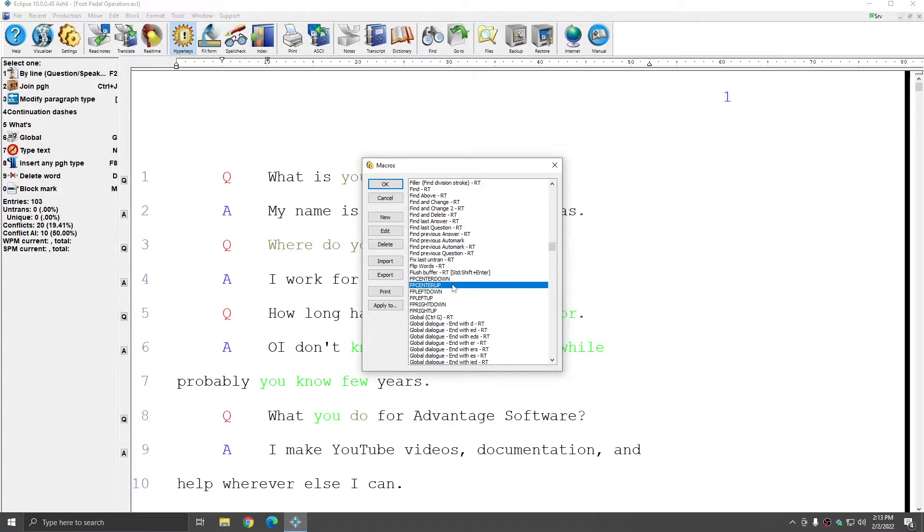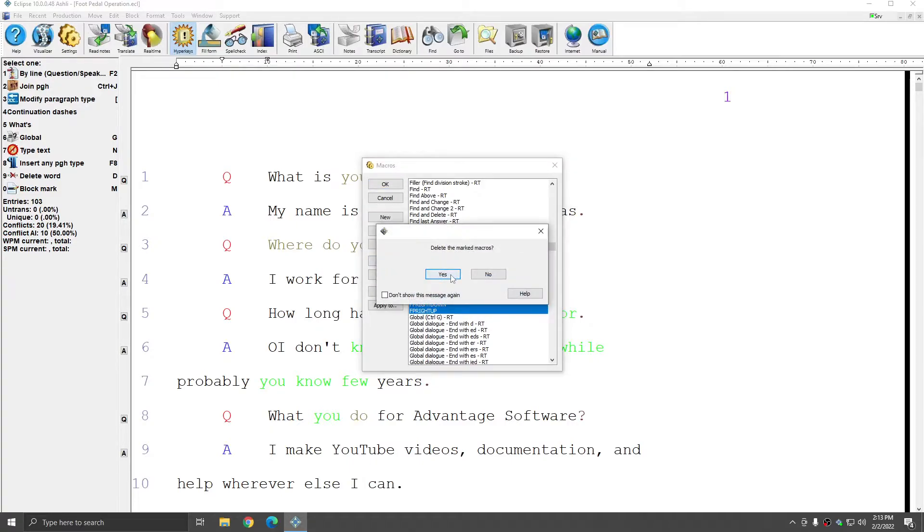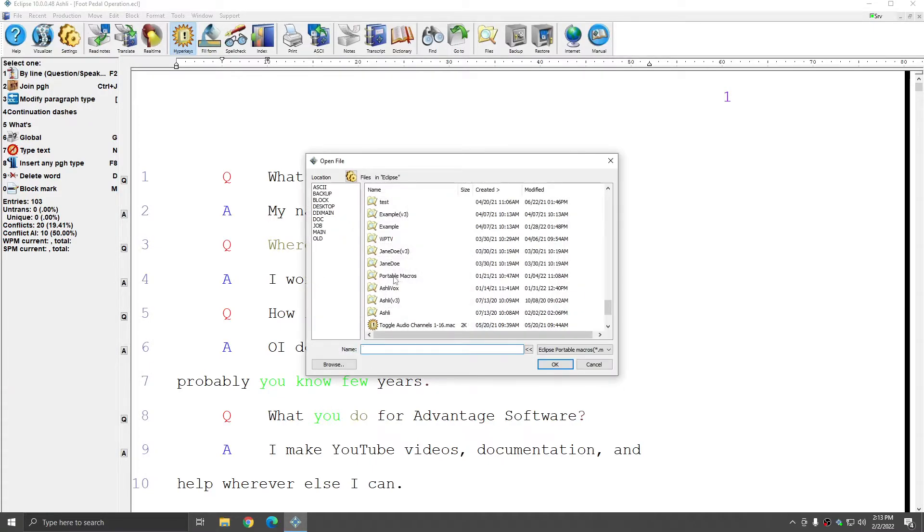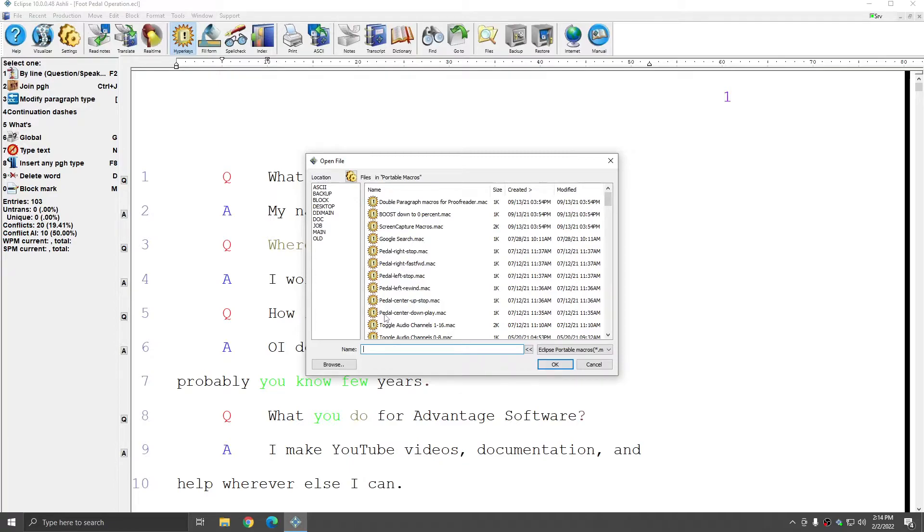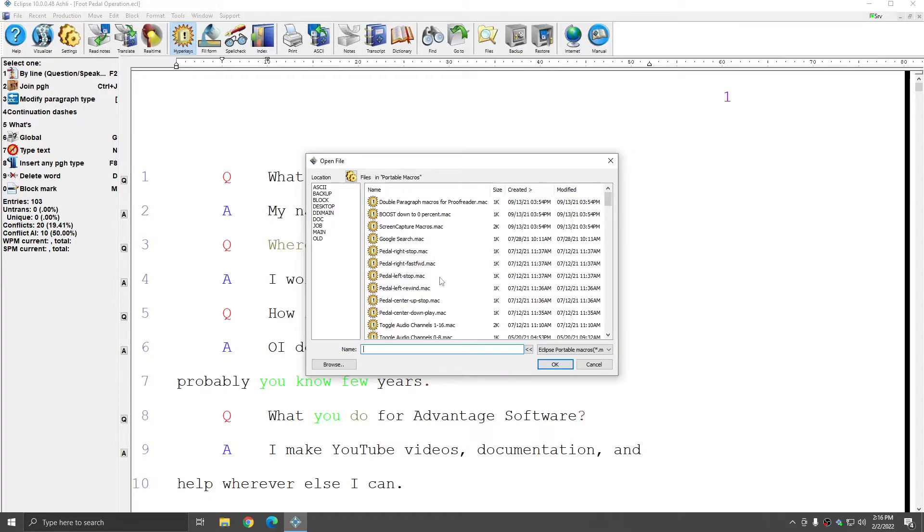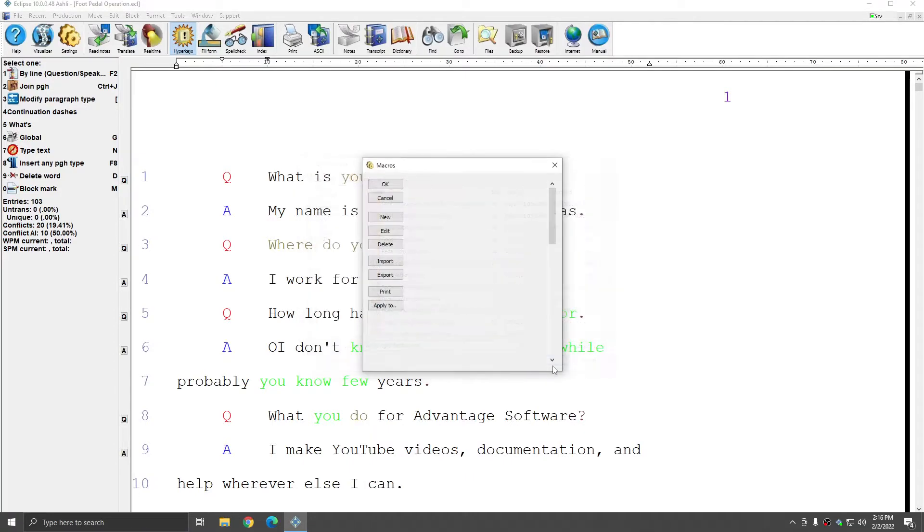If for some reason you do not have these macros in your list, you do have the opportunity to import any of the macros you'd like. I'm going to click on import, and then I'm going to click on portable macros. Here you see that we have several built-in macros for foot pedal operation, including the three defaults that actually have commands: center down is play, left is rewind, and right is fast forward. And I'm going to import all of the default down macros. So I'll choose foot pedal center down, foot pedal left rewind, and foot pedal right fast forward. I'll press OK.